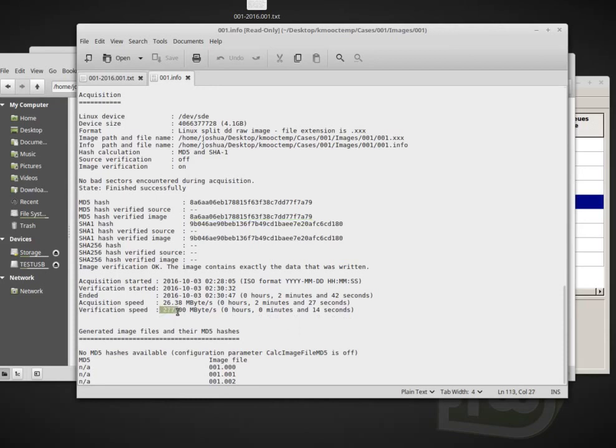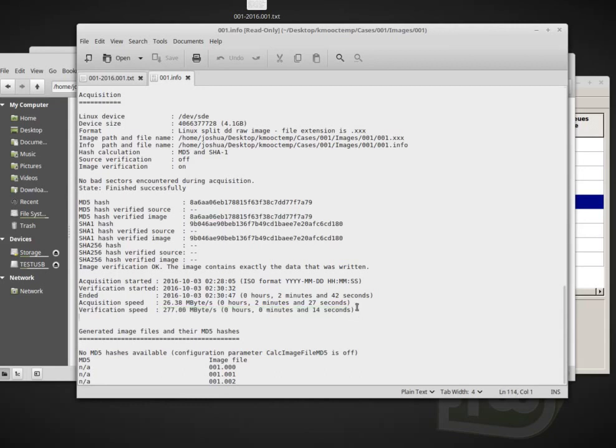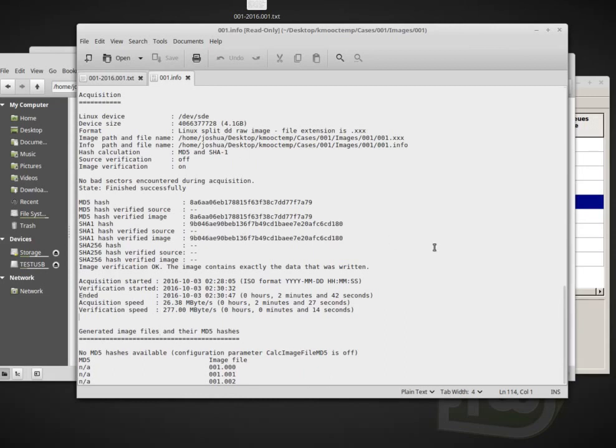The verification speed is so fast probably because caching is actually turned on. So whenever we read the data for the disc, the suspect disc, it's cached in memory. And then whenever it tries to verify, it just verifies that cache instead of reading it from the disc again.